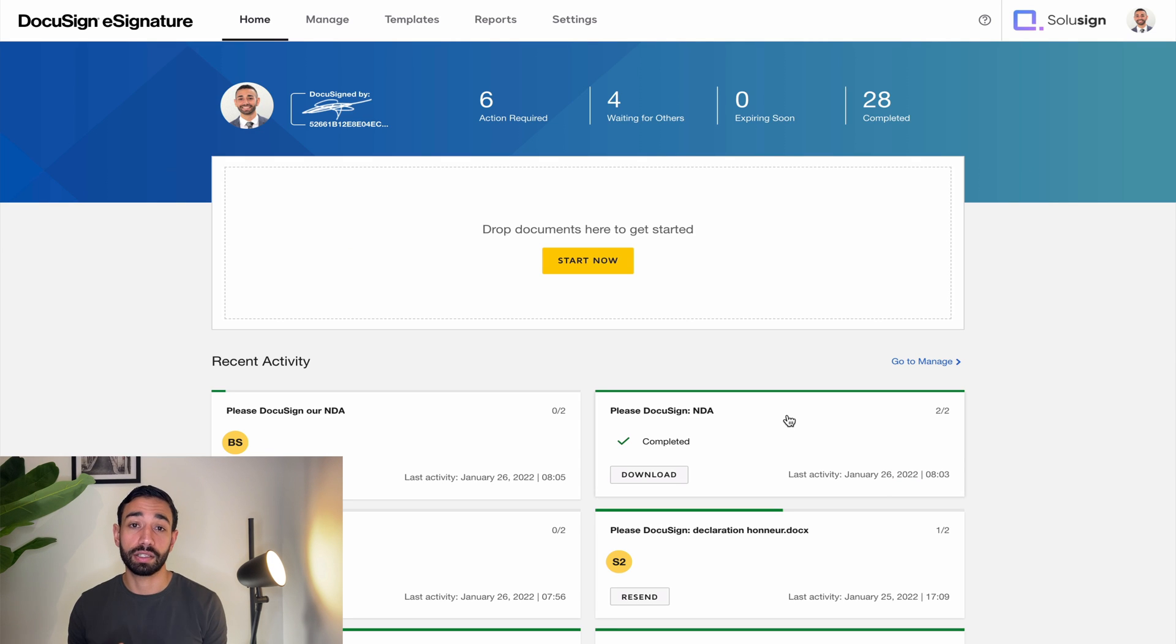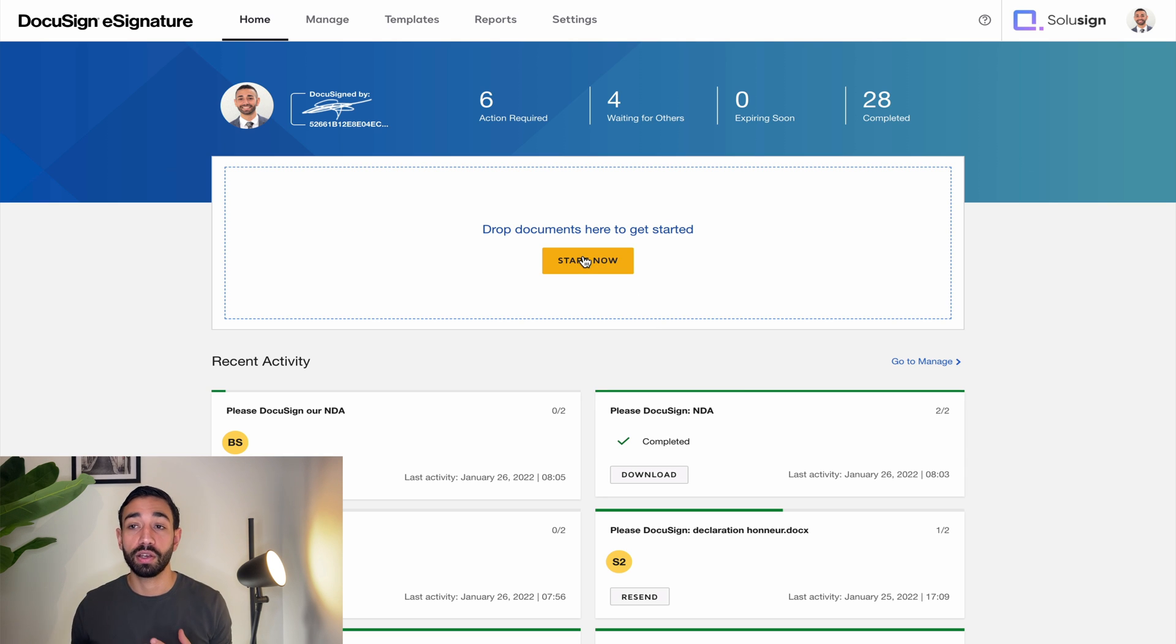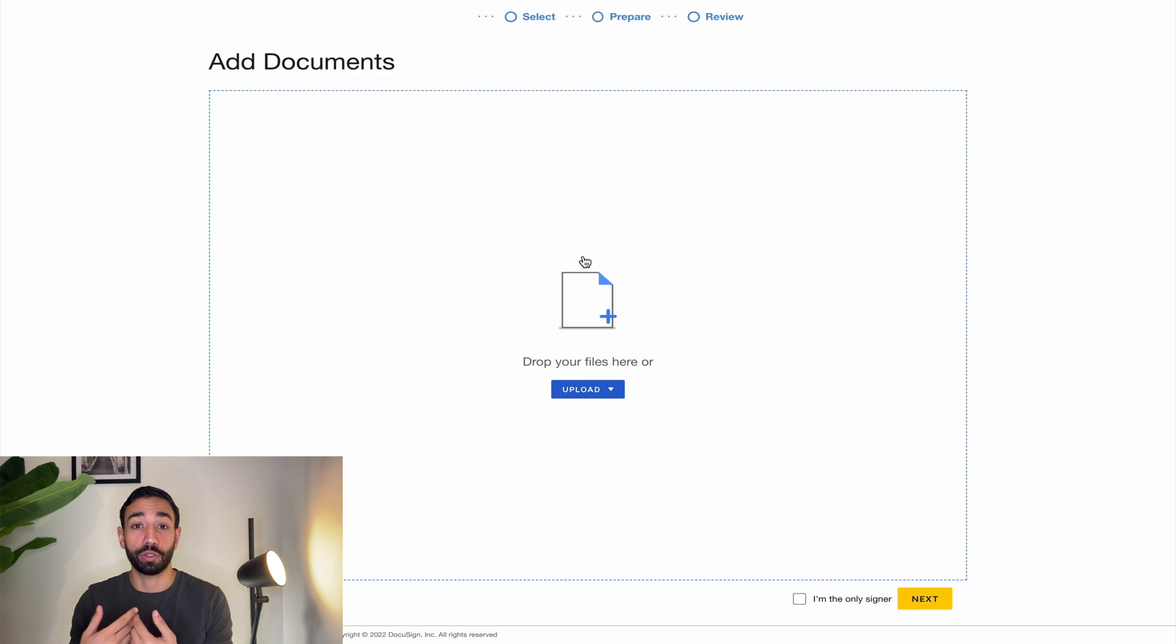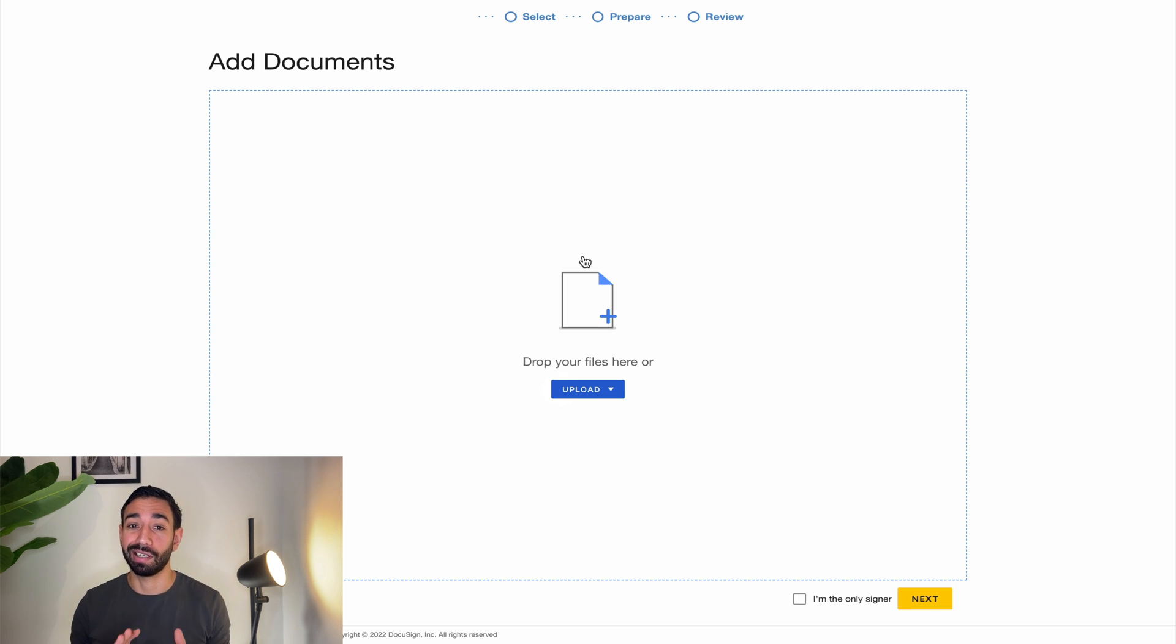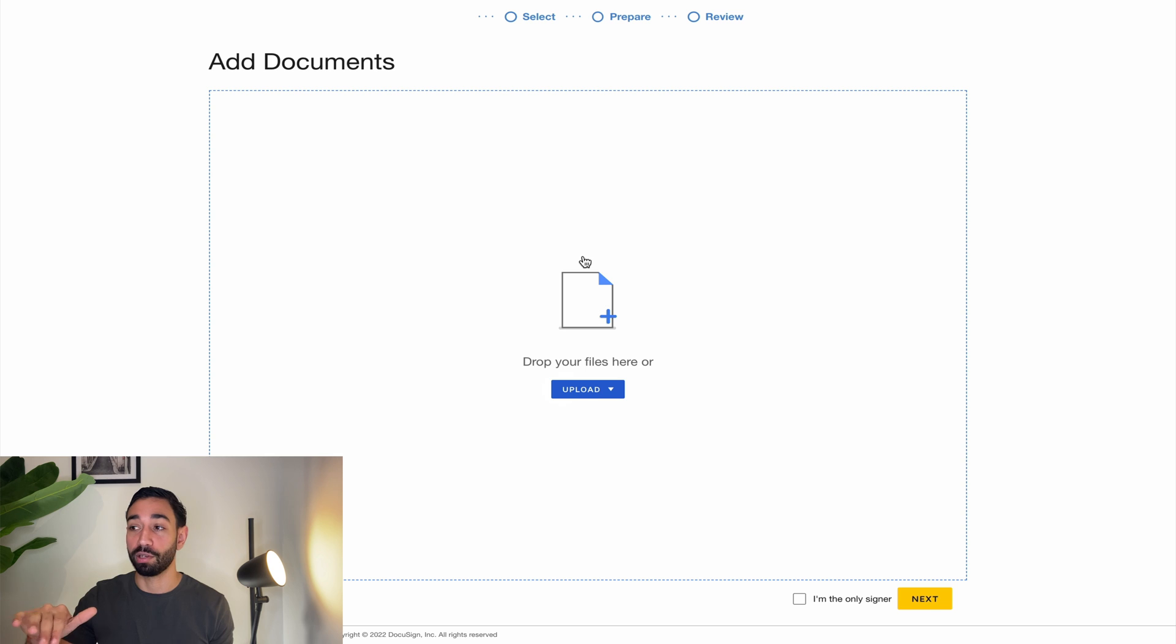Now let's log into DocuSign and see how that works. Based on the assumption that you've already got a DocuSign account, the way you would send a document for signature is by clicking on start now. When you click on start now, what happens is that DocuSign creates a new envelope. What's an envelope? An envelope is simply what DocuSign is calling the email. When you send an email to someone, you first need to create an email and then you upload the documents. It's exactly the same thing in DocuSign.